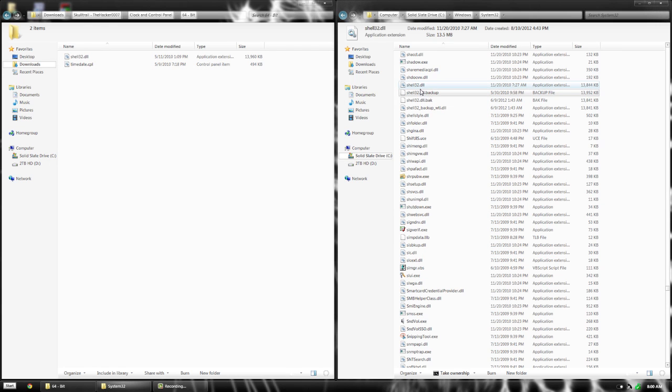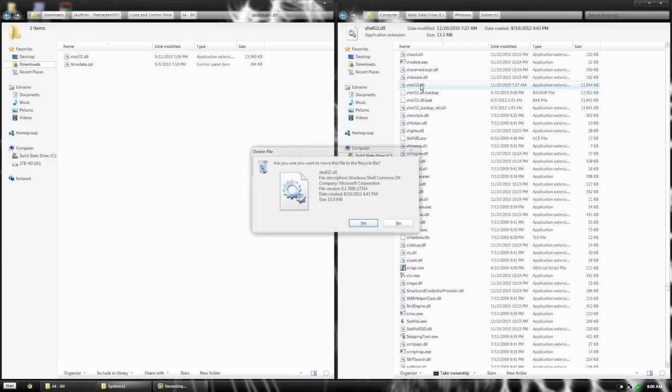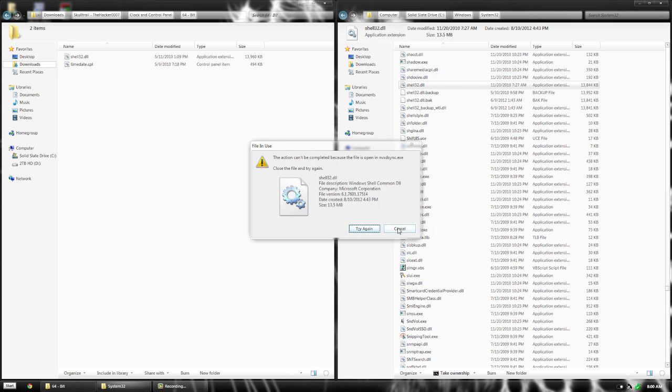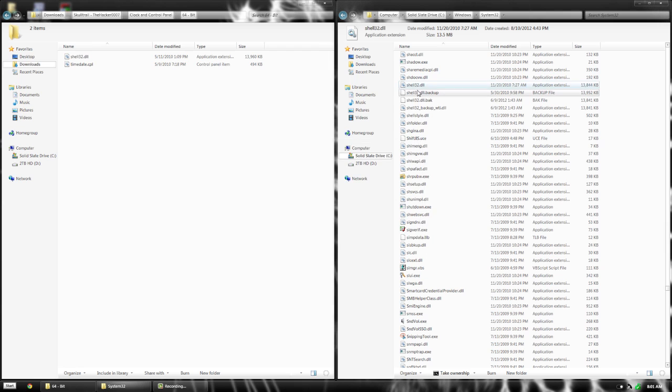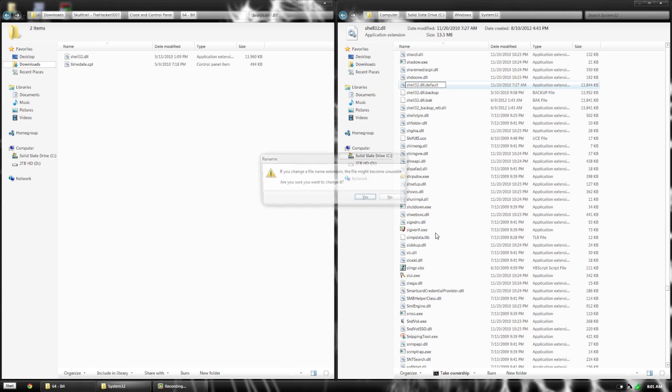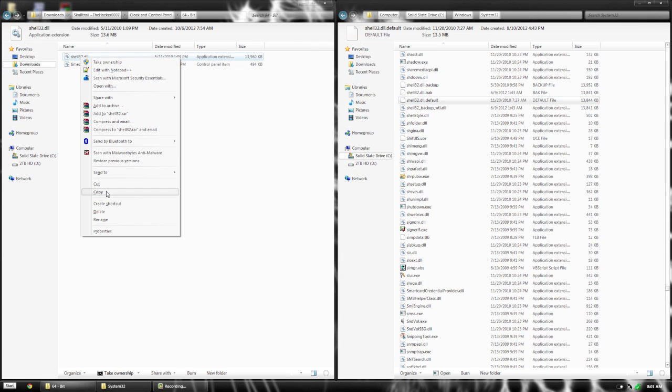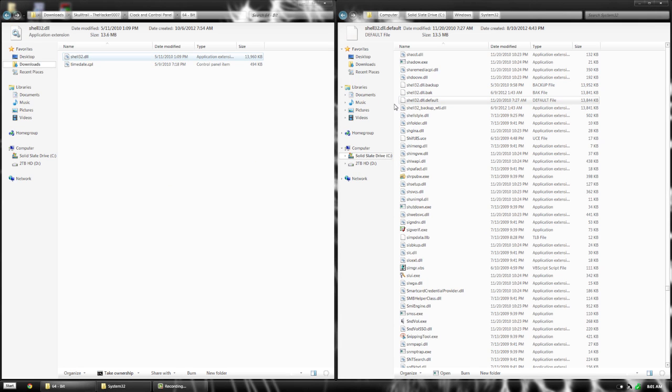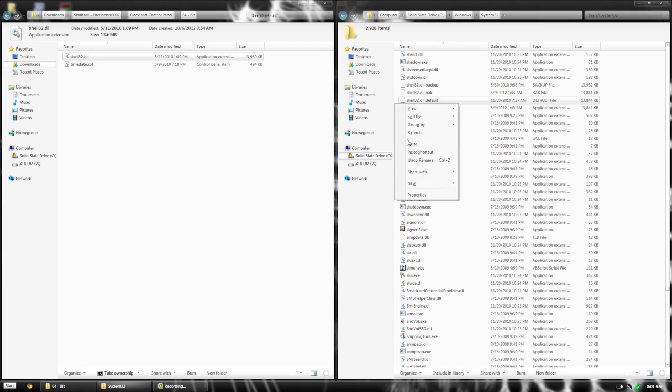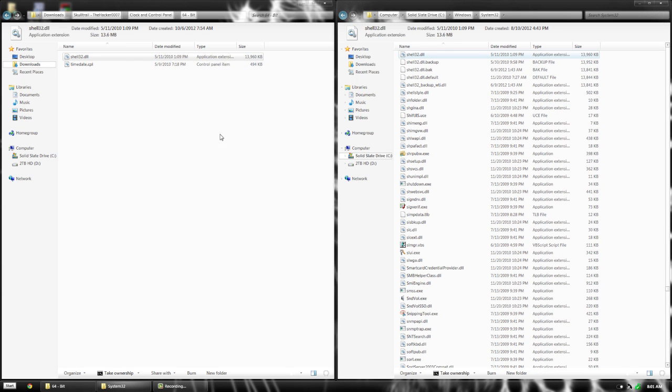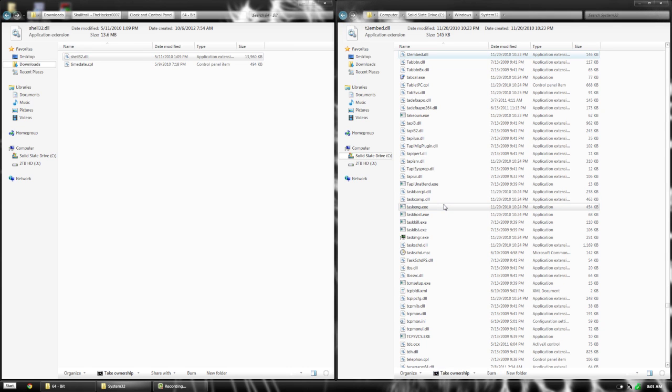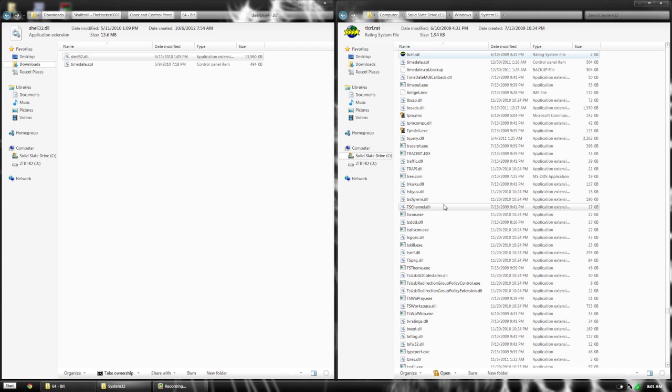From here you can delete it or back it up. Just rename it with dot backup or dot default. Then copy the new one and paste it in there. Next, we'll go down and press T to find timedate.